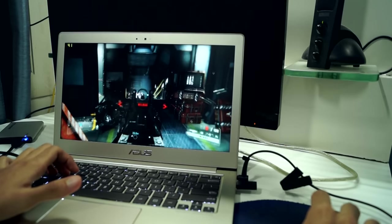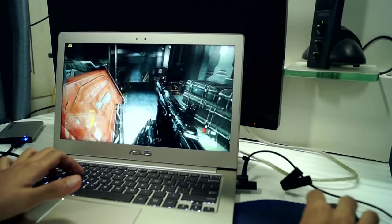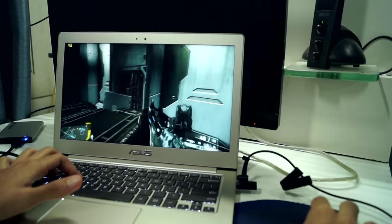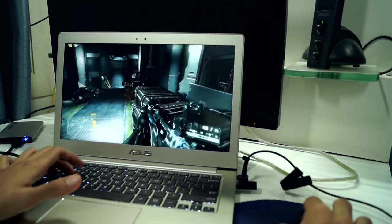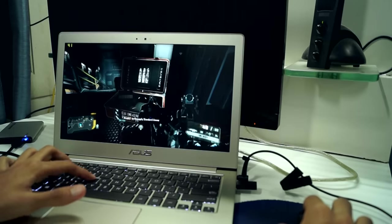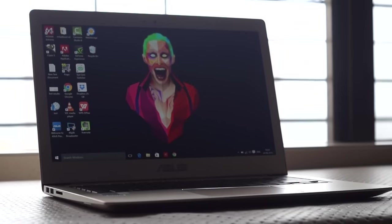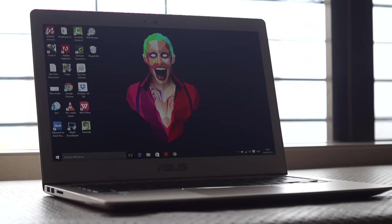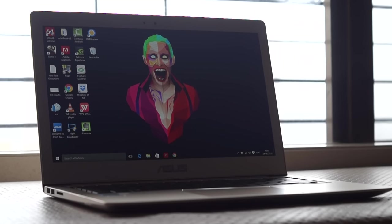So is this ultrabook from Asus worth considering while buying a new laptop? Let's find out. Starting things off with design and build quality, the ZenBook UX303 scores well. It has an all-aluminum body and it feels quite sturdy to use.